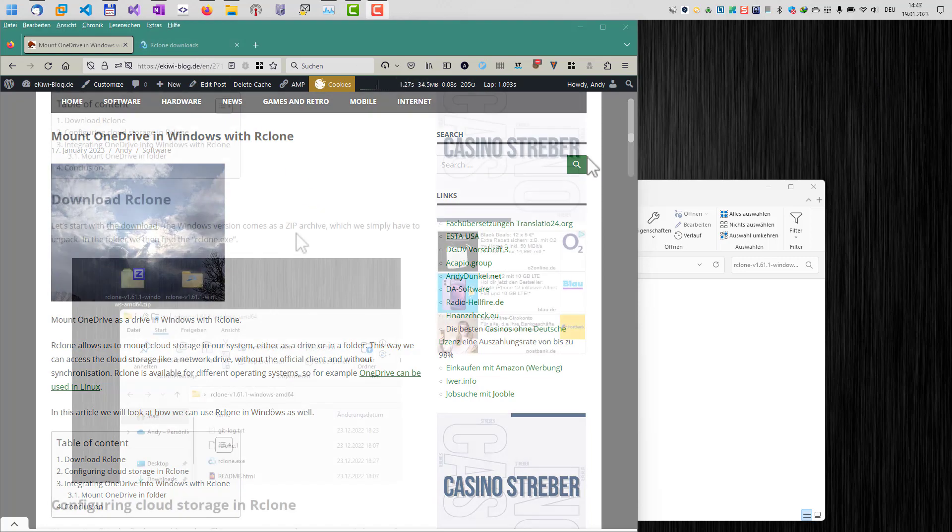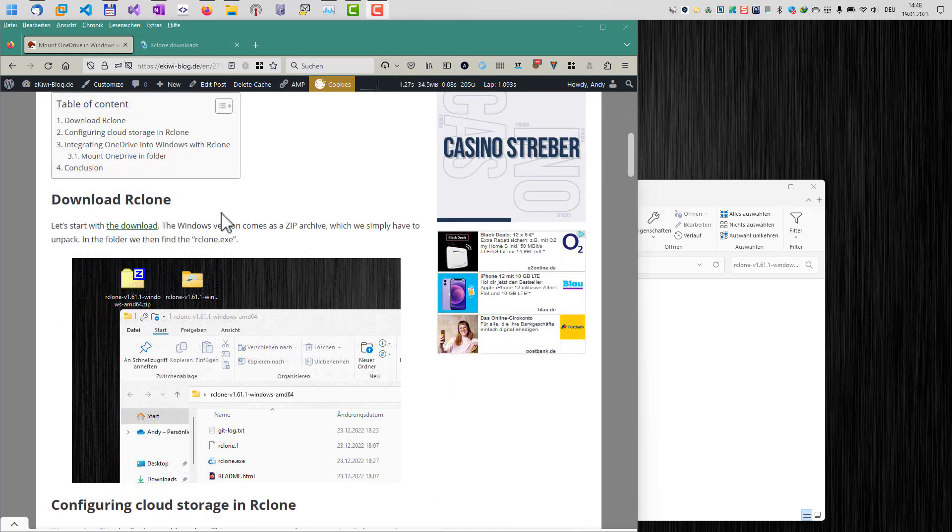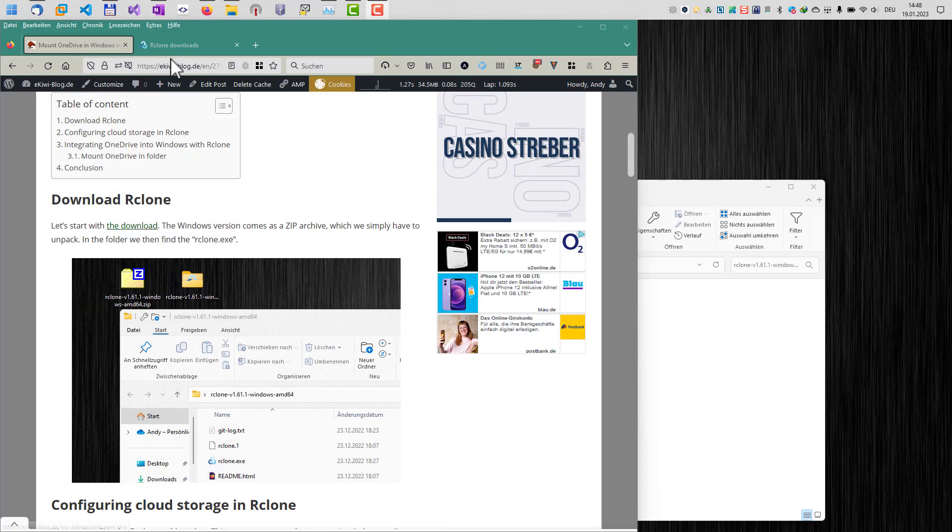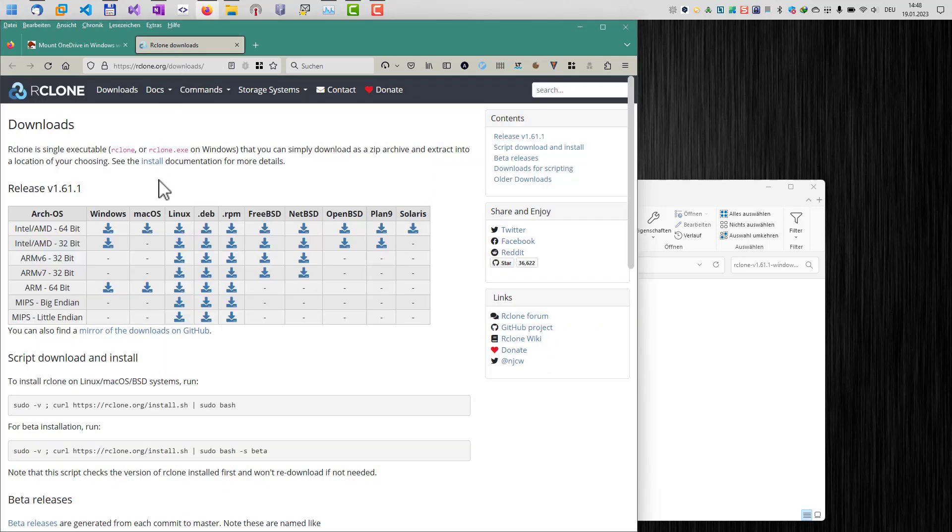Okay, let's get started. Let's start with the download. The download is available here via this link. This link brings you to the download section here on rClone.org.